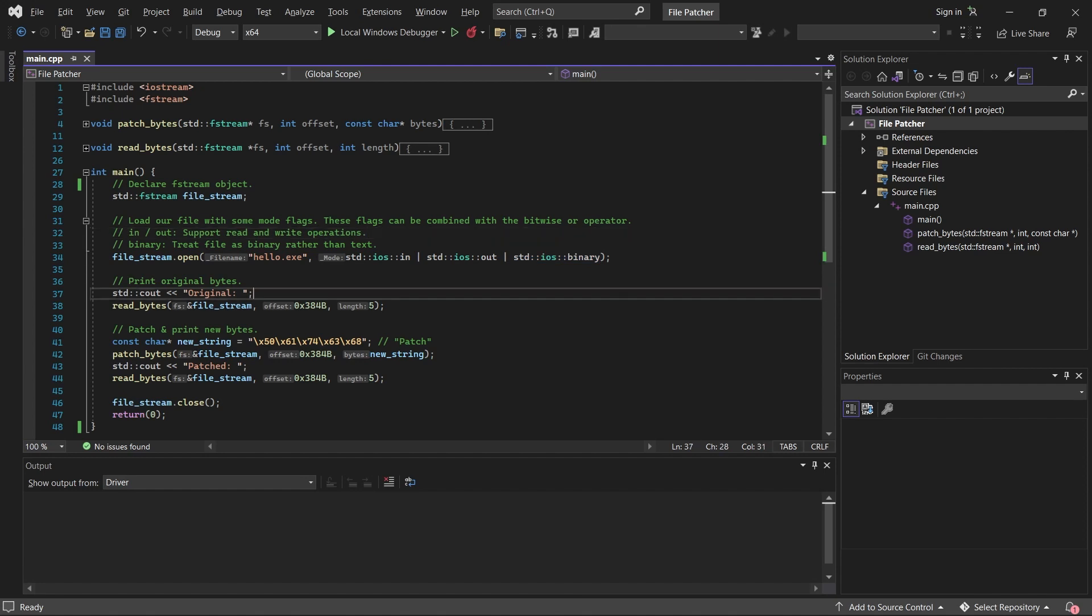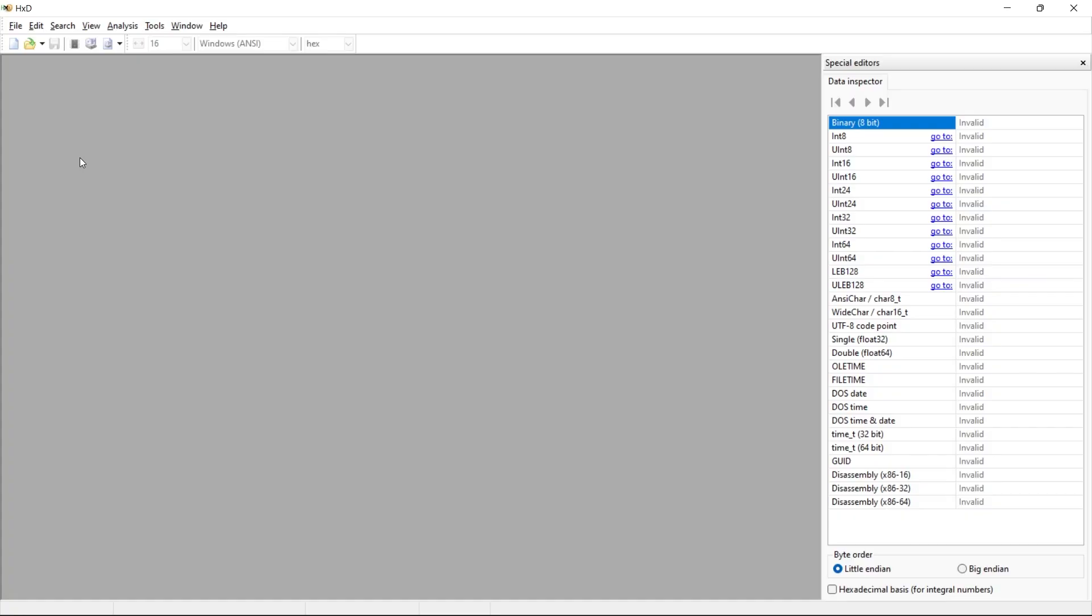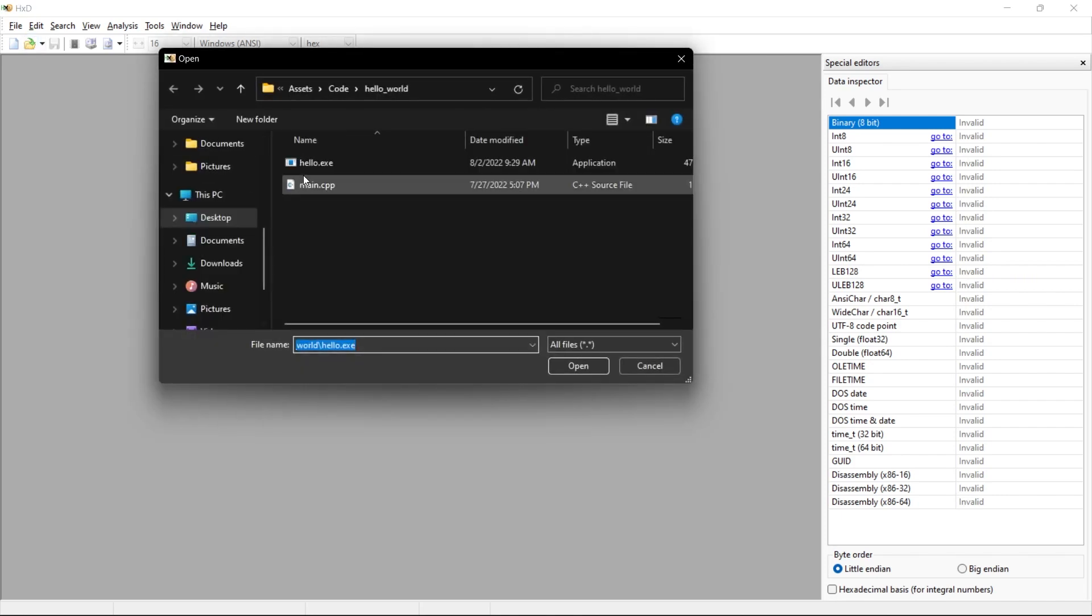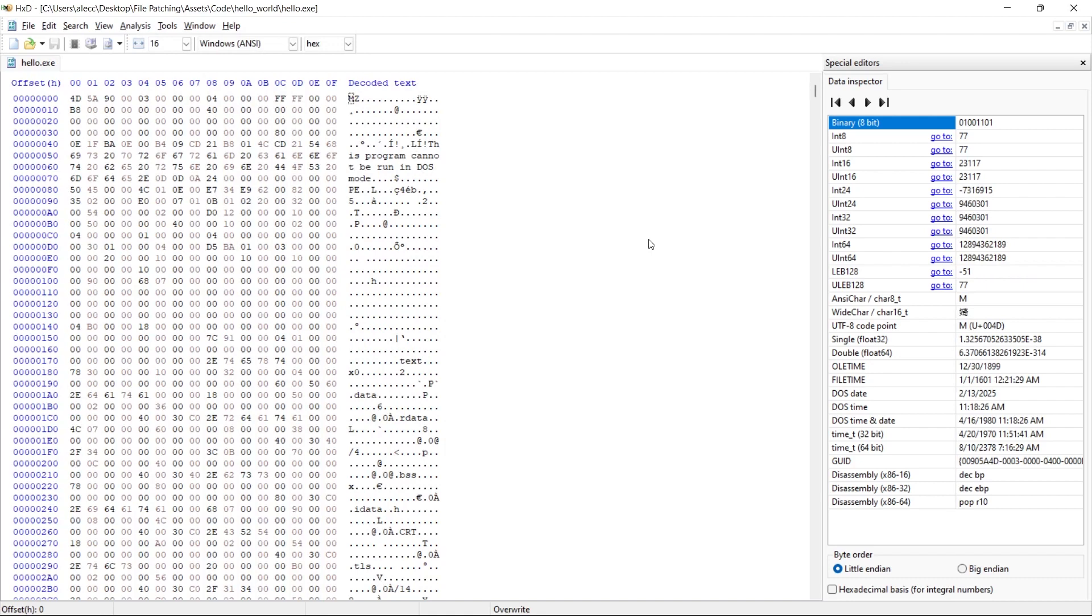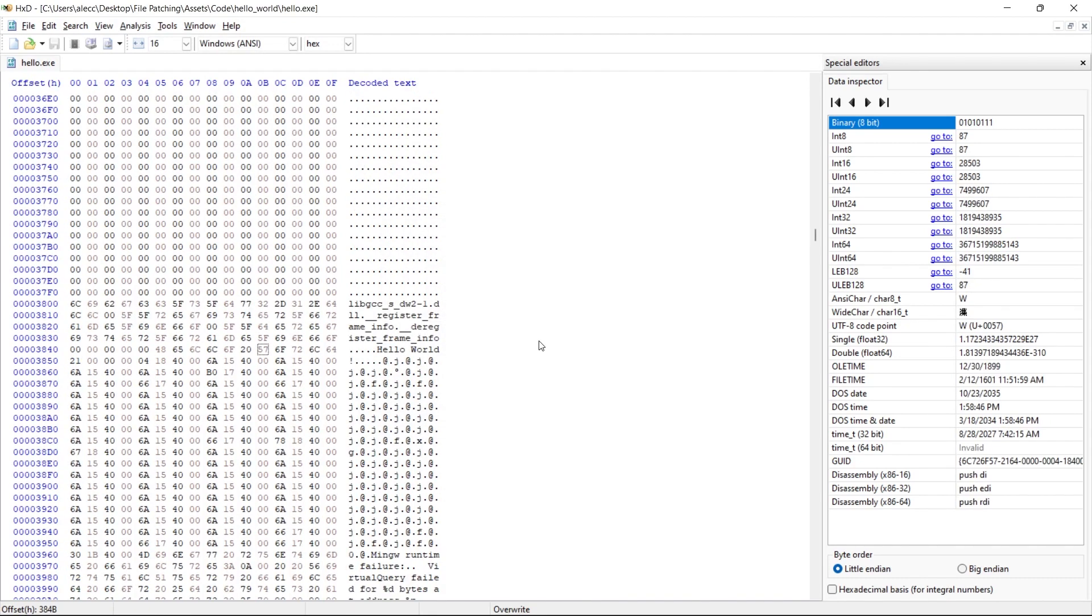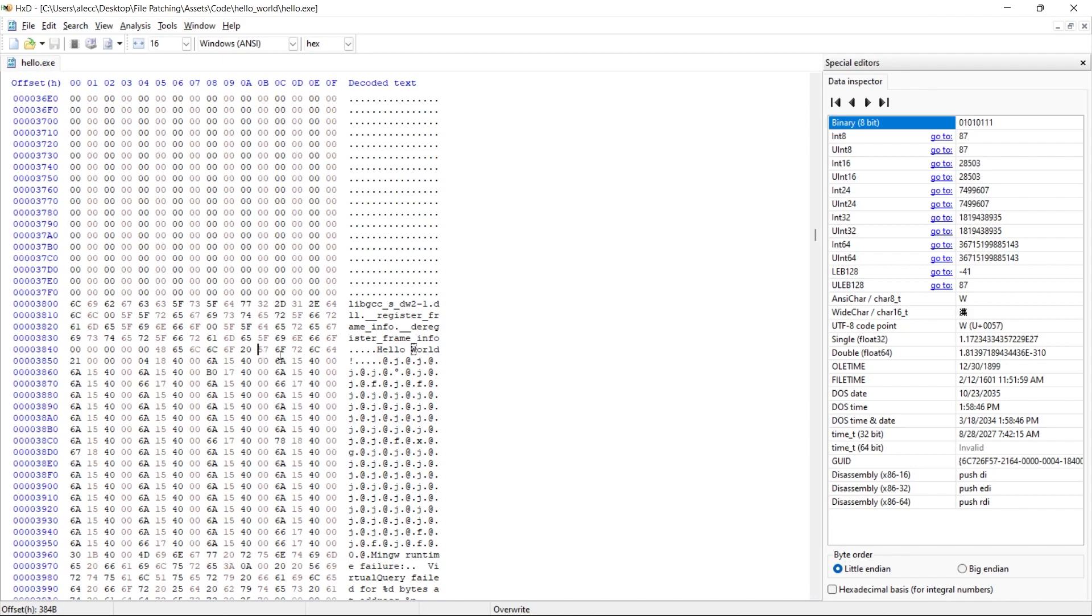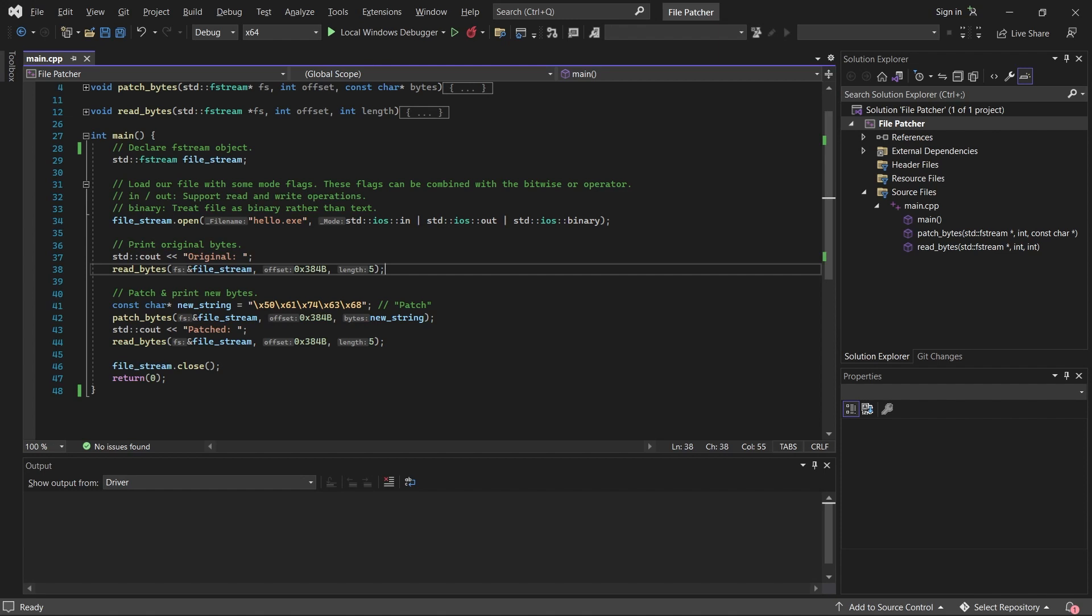Next we're going to read and print out the original value. First we print some leading text, and then we're going to read and print the bytes in this file using this function I wrote here. The first argument that we pass to our readbytes function is the address of our filestream object, followed by the offset of the bytes that we want to read, and the length of the bytes that we want to read. The offset can be fairly easily retrieved by using a hex editor like hxd. If we open our binary and press Ctrl F and search for Hello, we can click on the first letter of world, which is what we want to replace, and we'll see that that corresponds to this byte here. If we right click this byte and press copy offset, then we're good to go. In this case, the length 5 corresponds to every byte in the string world.